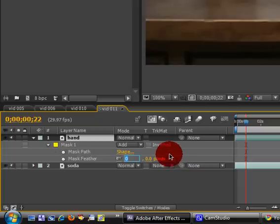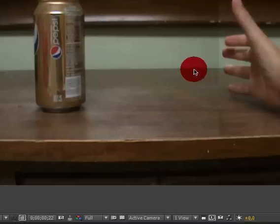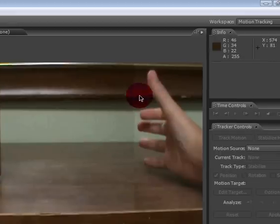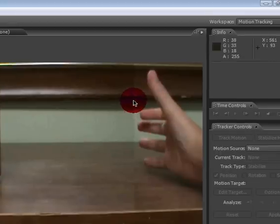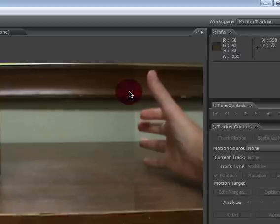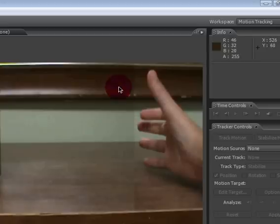You can bring the feather up to maybe three or four. Since it's still not really enough, because what we're doing now with the feather is trying to cut out that line right here.